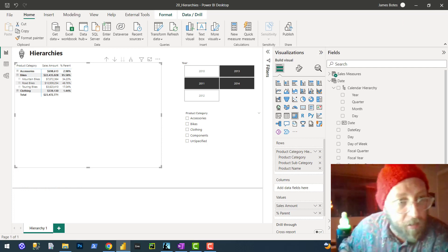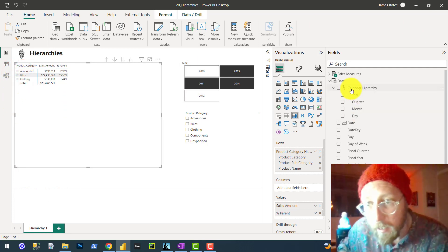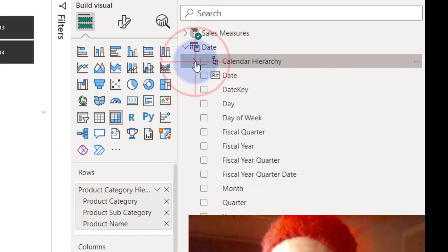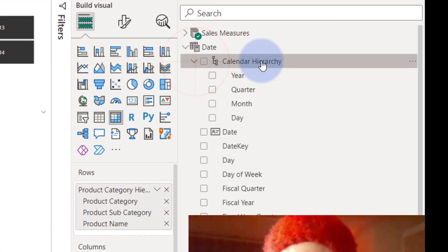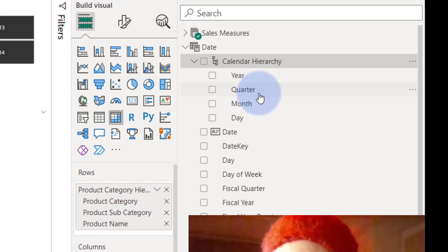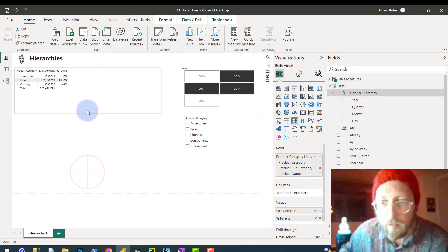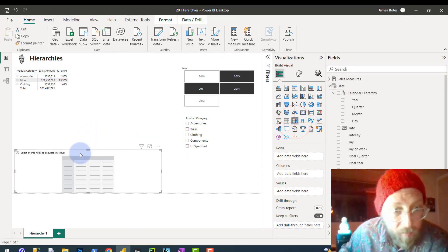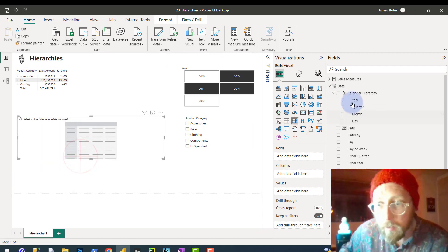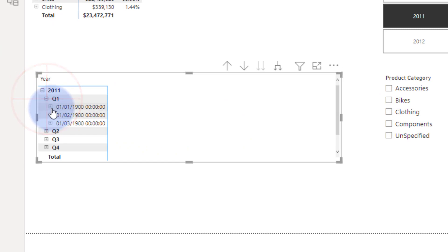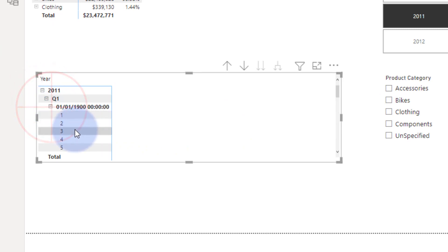A good hierarchy would be something like what we see here in the calendar — we have a hierarchy for dates: year, quarter, month, and day. If I drag that into a matrix, you can see we have year, quarter, month, and day laid out.